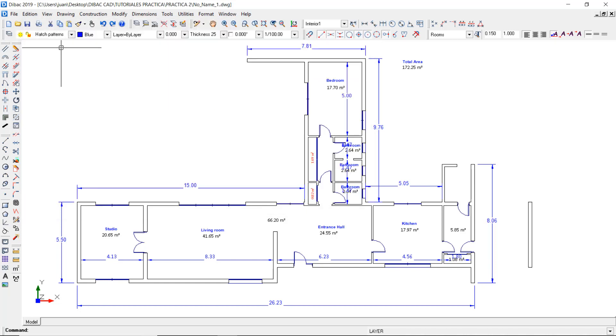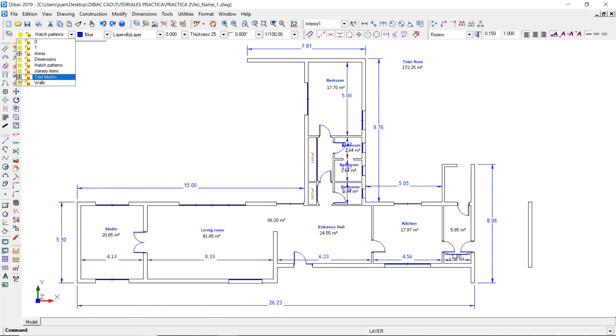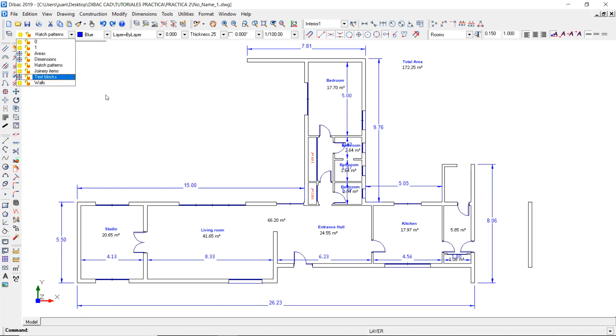Now I can hide the layers of the areas, text blocks, and dimensions to work with a cleaner floor plan.